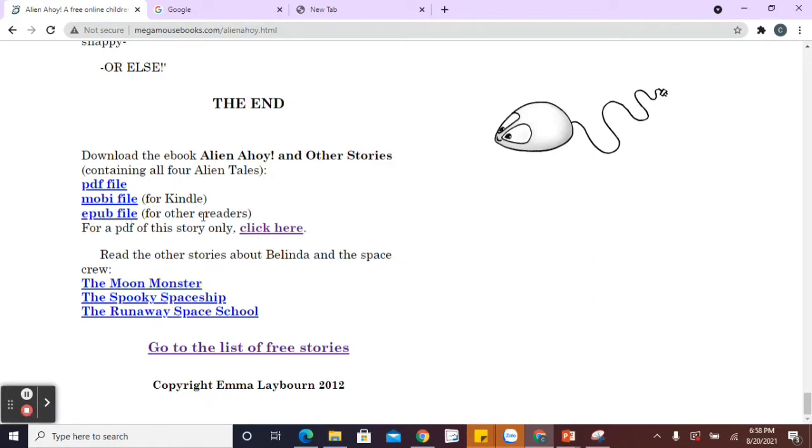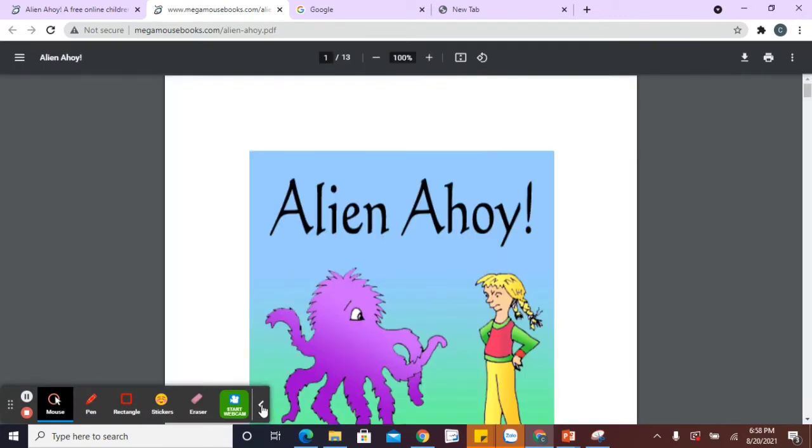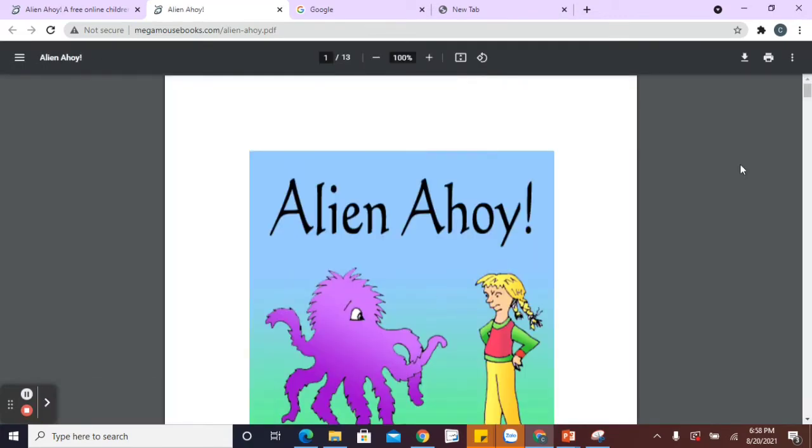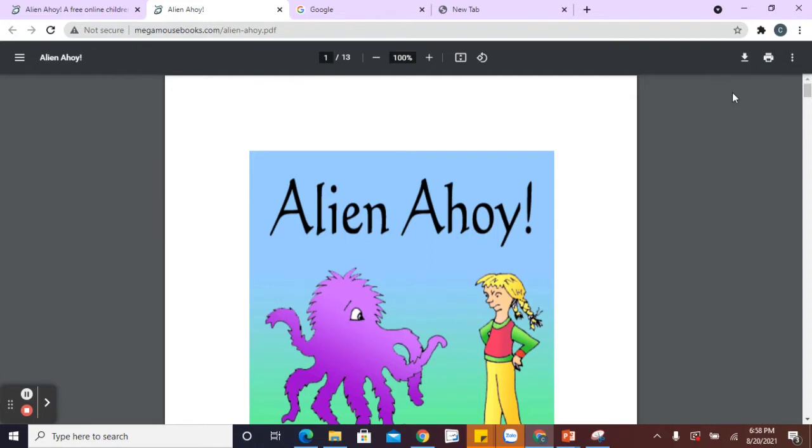So for a PDF of the story, you click there and there you go. You get the book there and you can go to present or print it or read it. So that one there is really good.